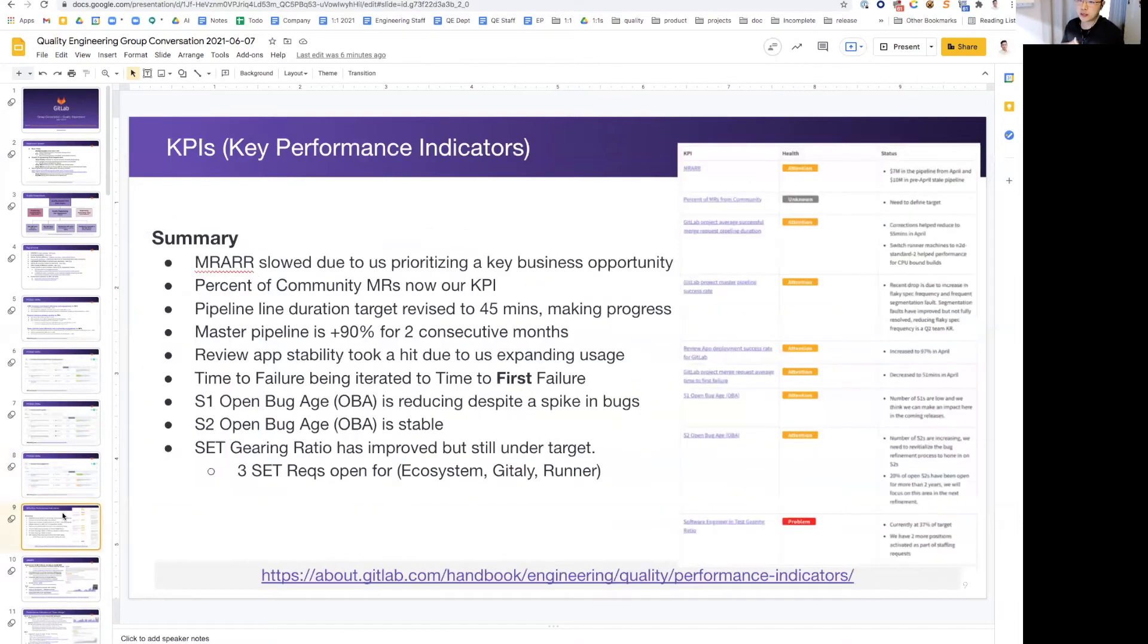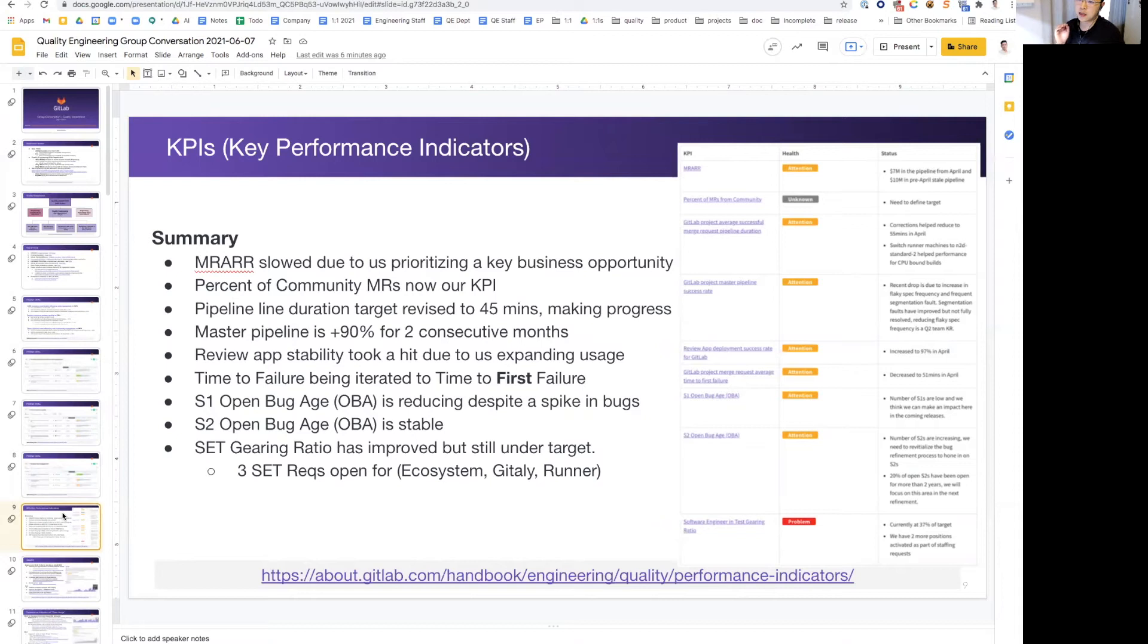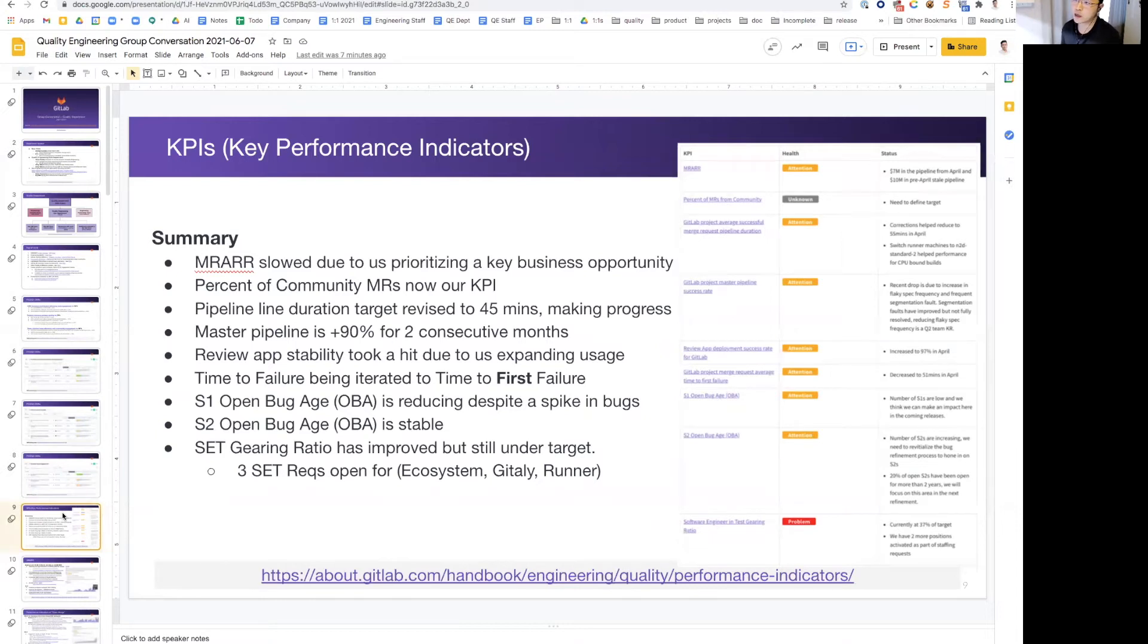Moving up to the key performance indicators, I'm just going to give a highlight. Feel free to dig into the slides and also our handbook page as well. Again, as I said before, MARS slowed down with a slow start because we are prioritizing a key business opportunity first. With something that's new going forward is the percent of community MR, which is now KPI, and we will be working together with the community relations team on this as well.